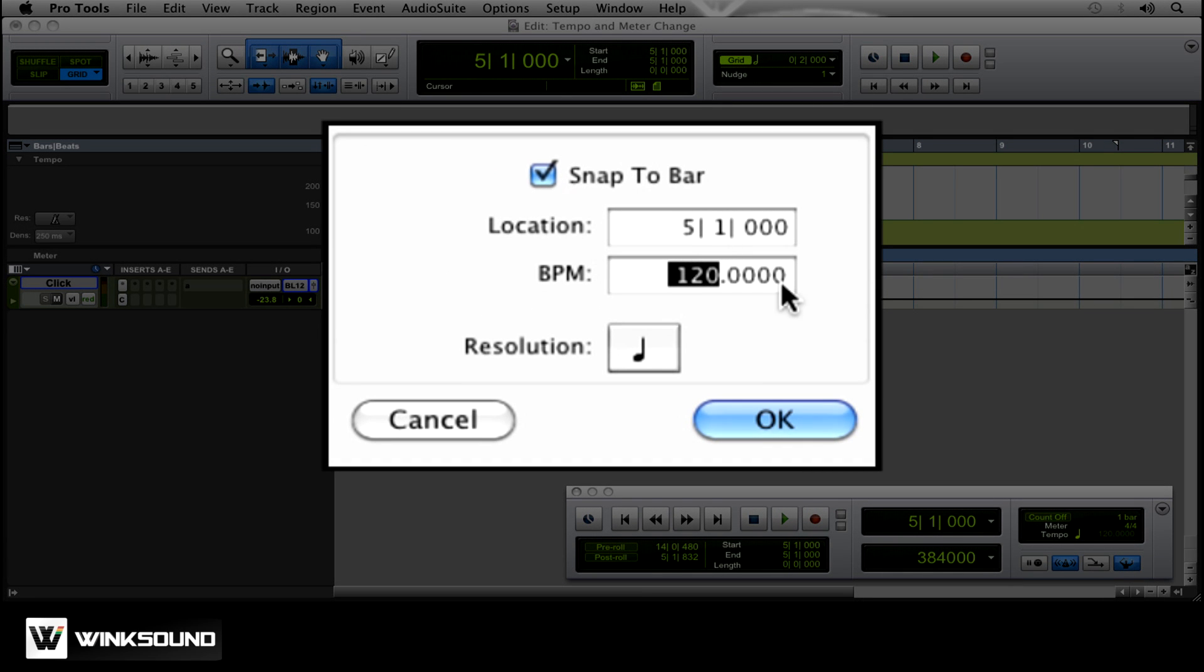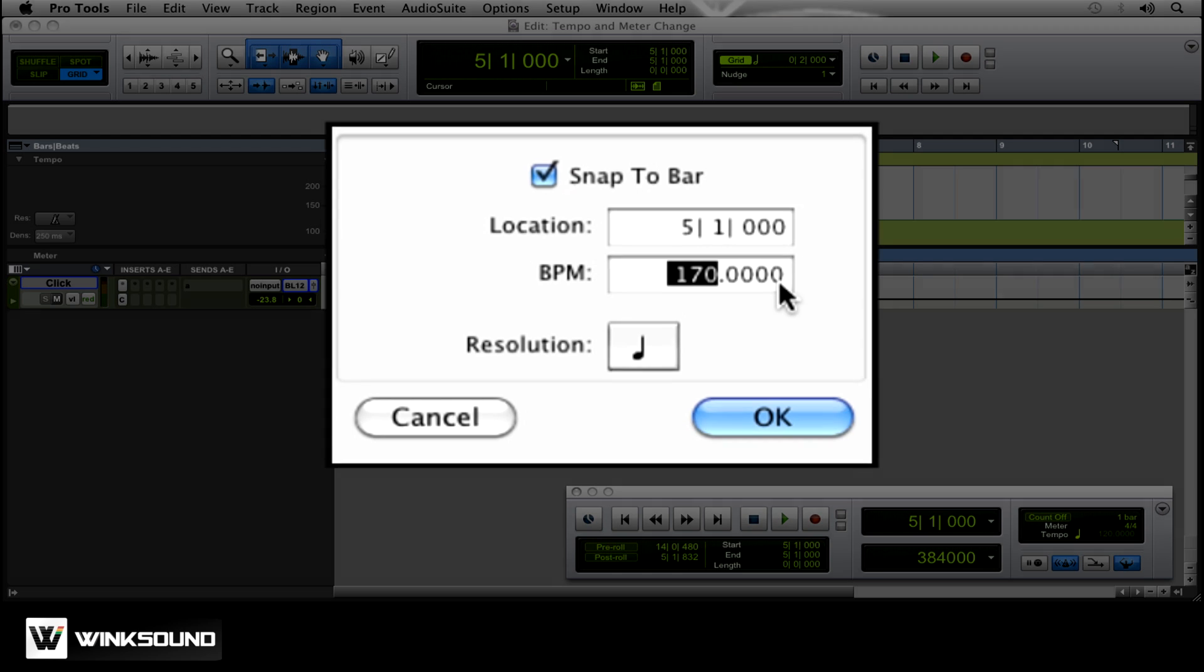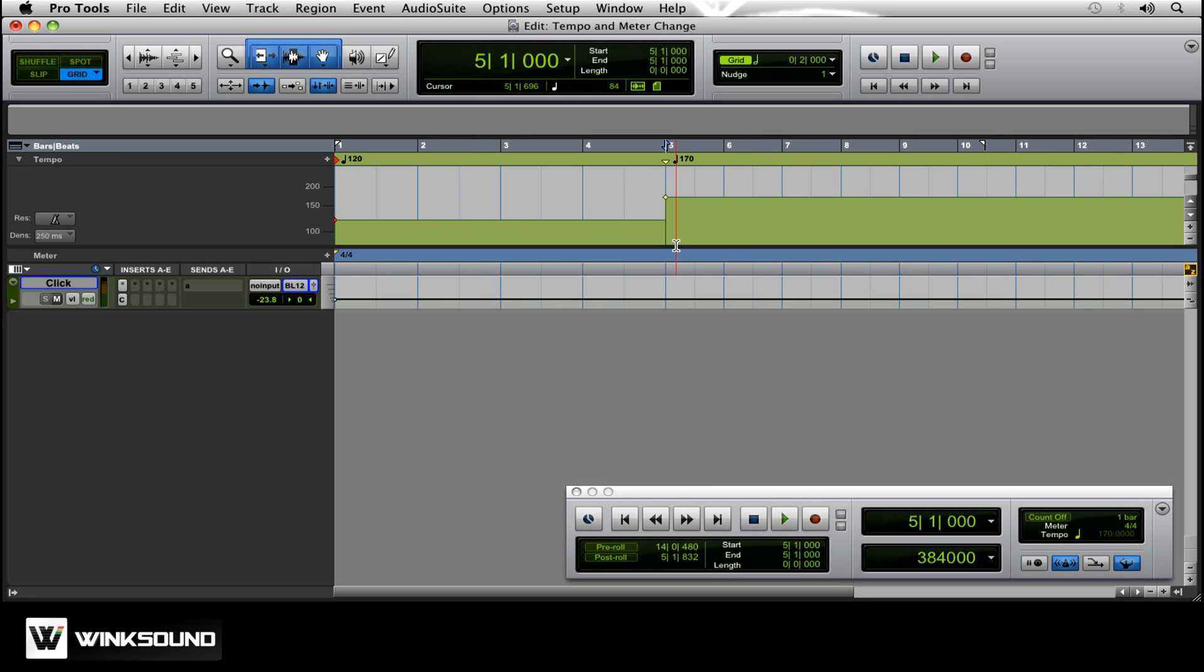BPM, we said we wanted 170, so type in 170. Click OK, and then it'll automatically do that for you. When it crosses over from 4 to 5, it'll automatically go to 170.